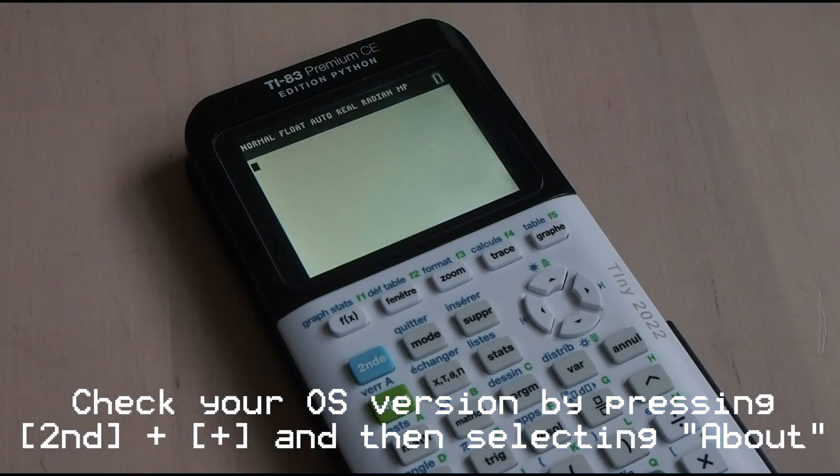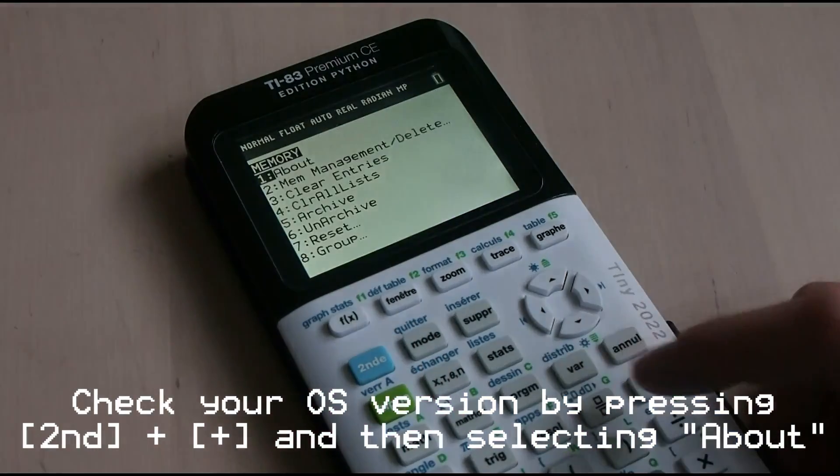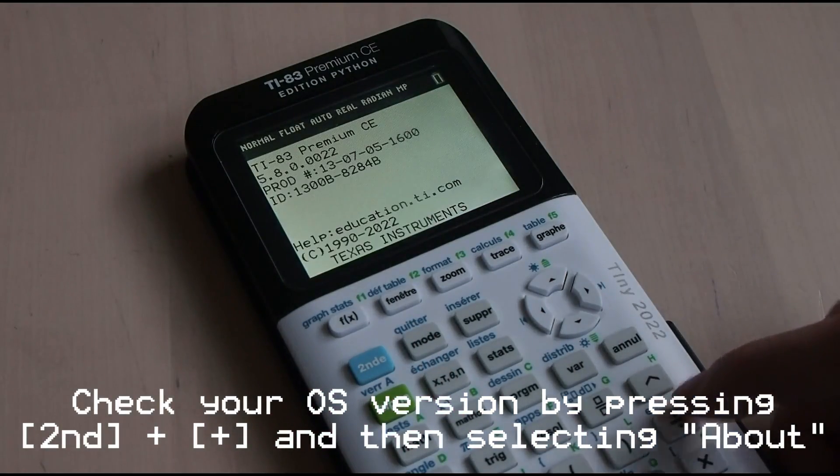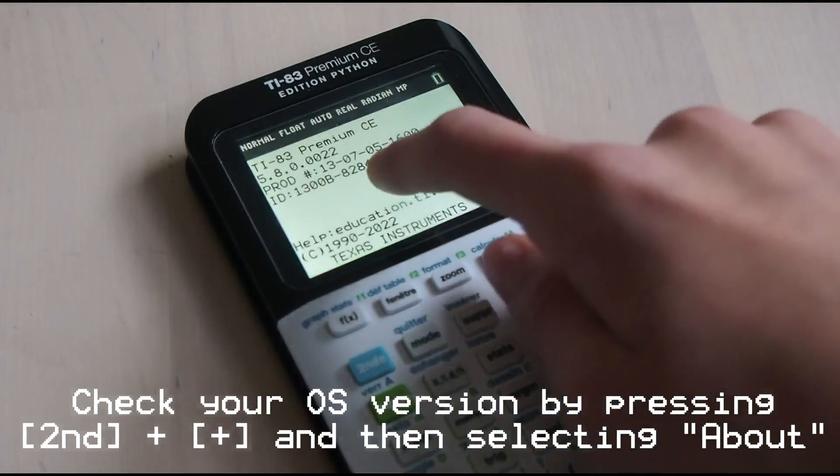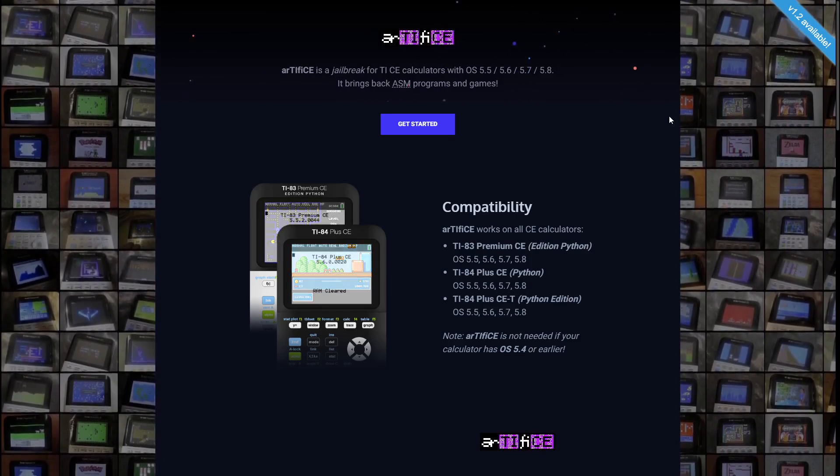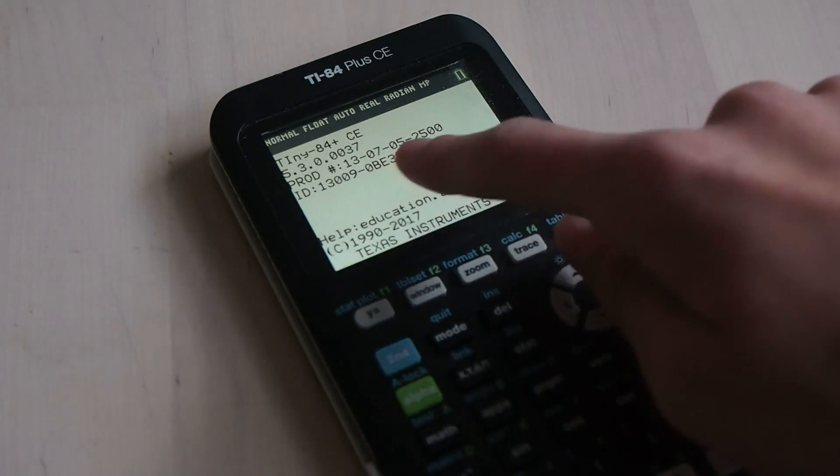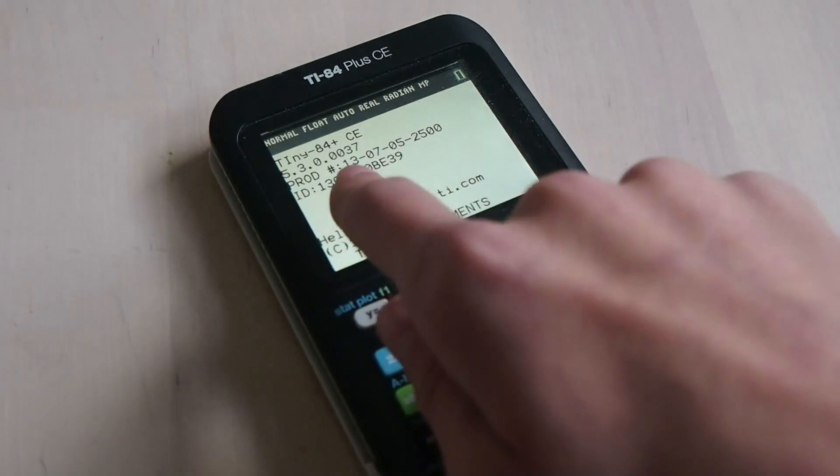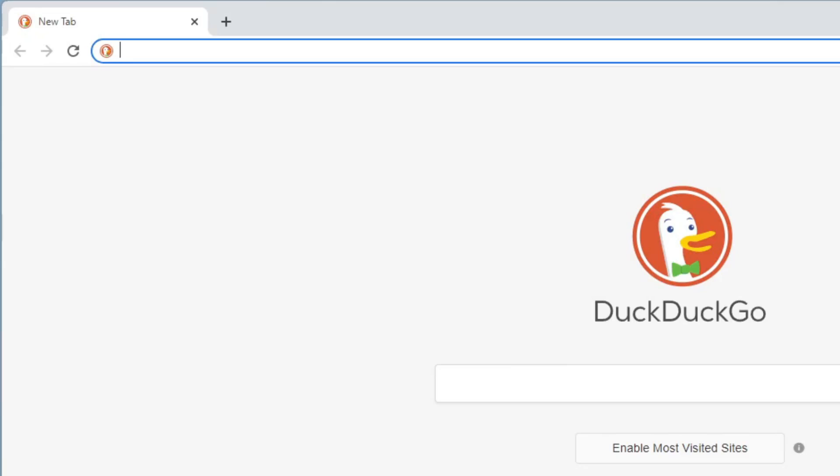Next, let's check the OS version of the calculator. In OS versions after 5.5, TI has removed support for assembly programs, meaning that you'll need to install a jailbreak called Artifice in order to use TI Boy. If your OS version is 5.4 or earlier, this isn't necessary, so you can skip the next section of the video.